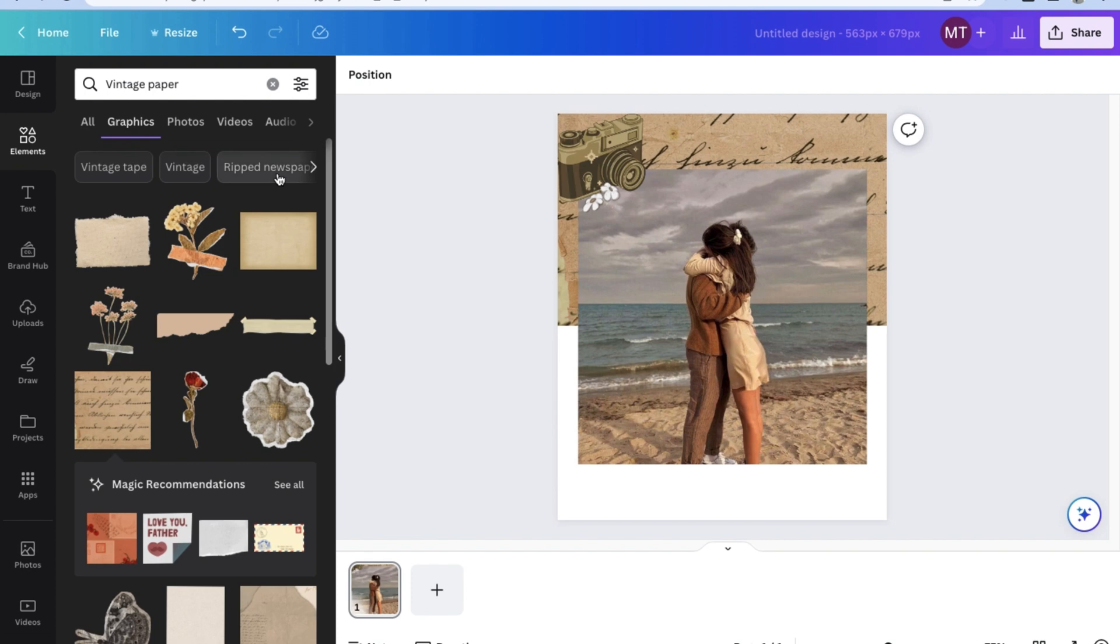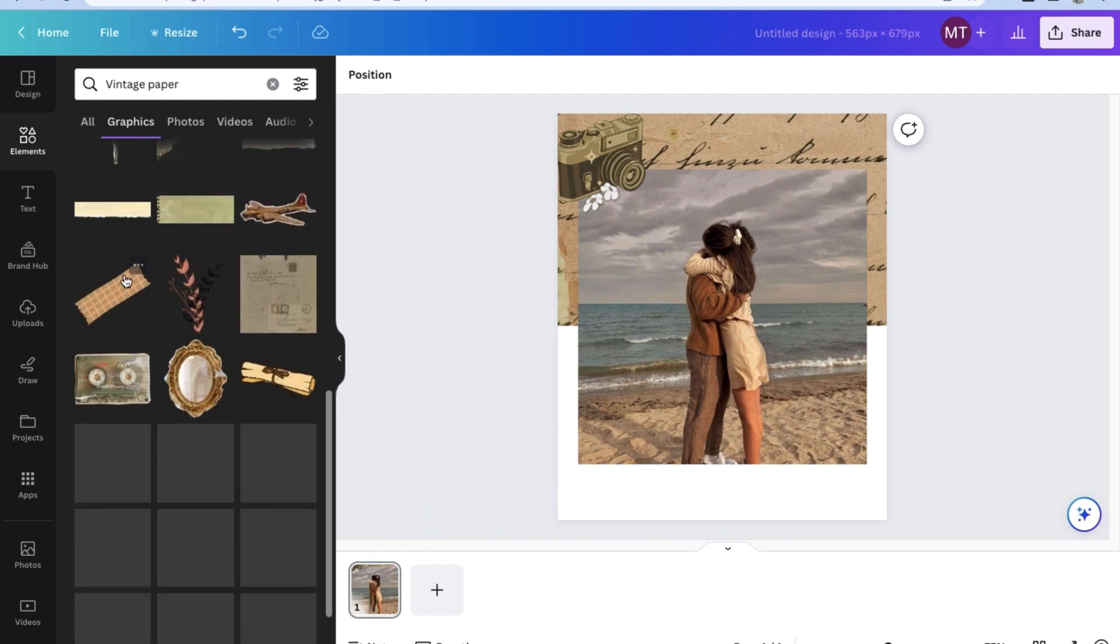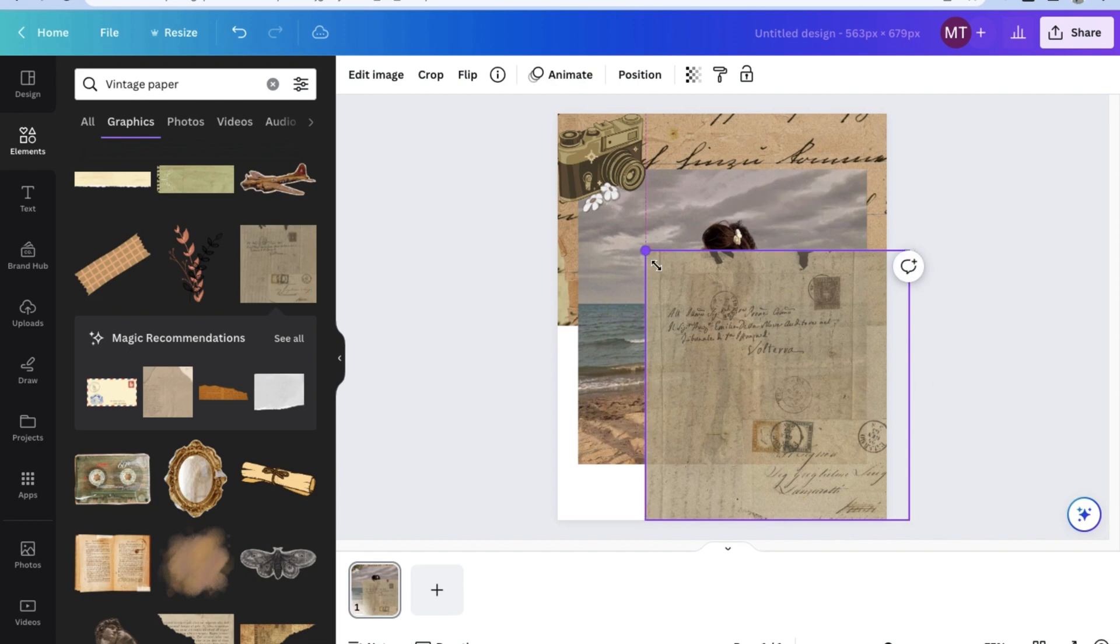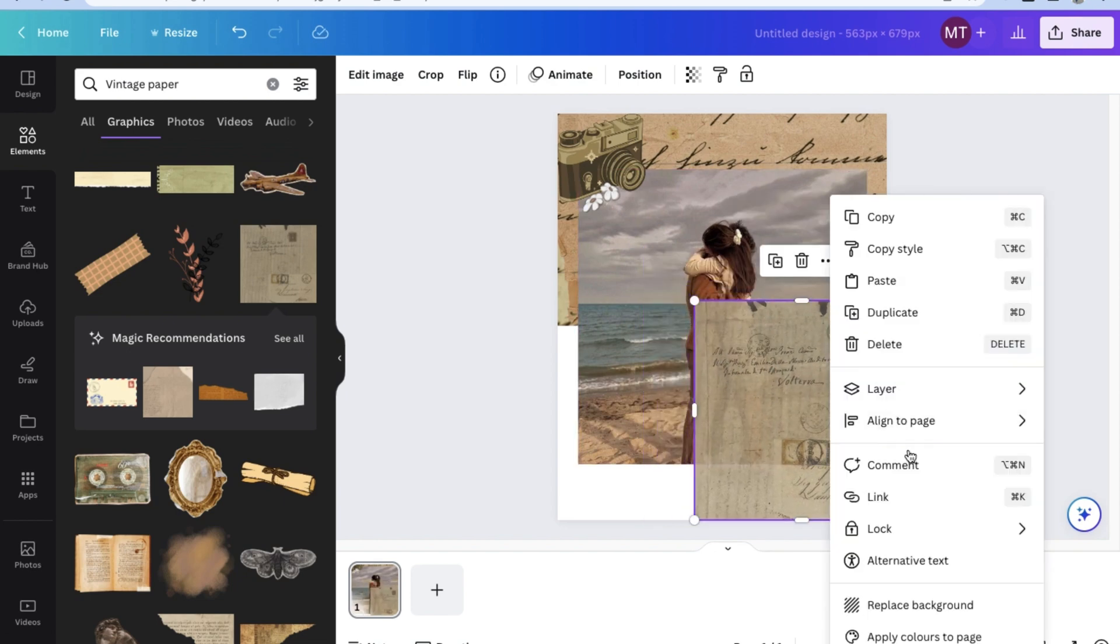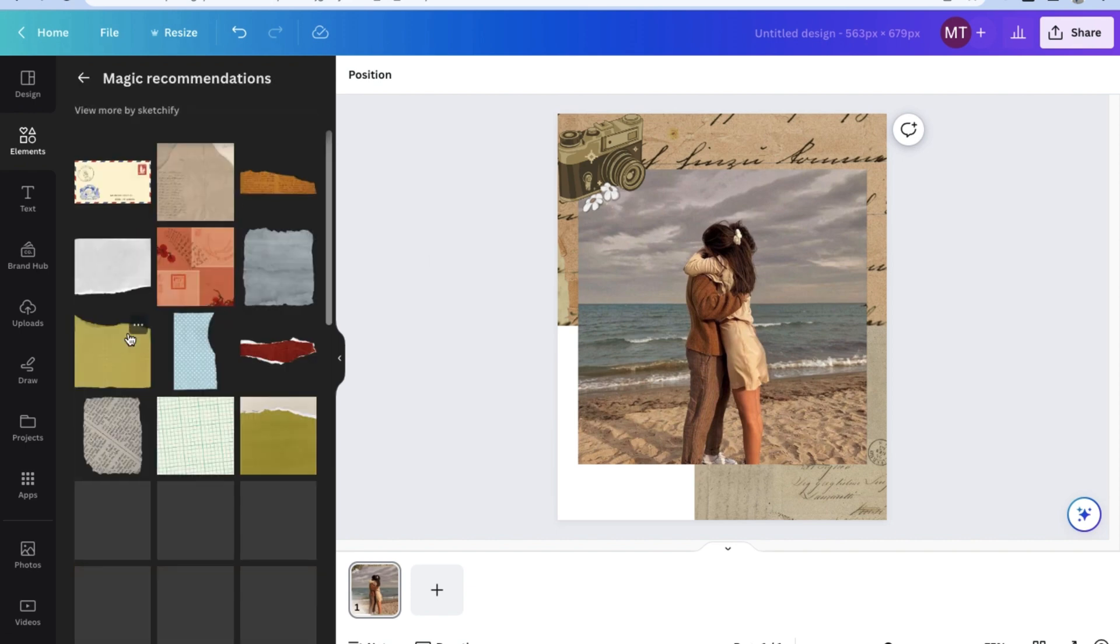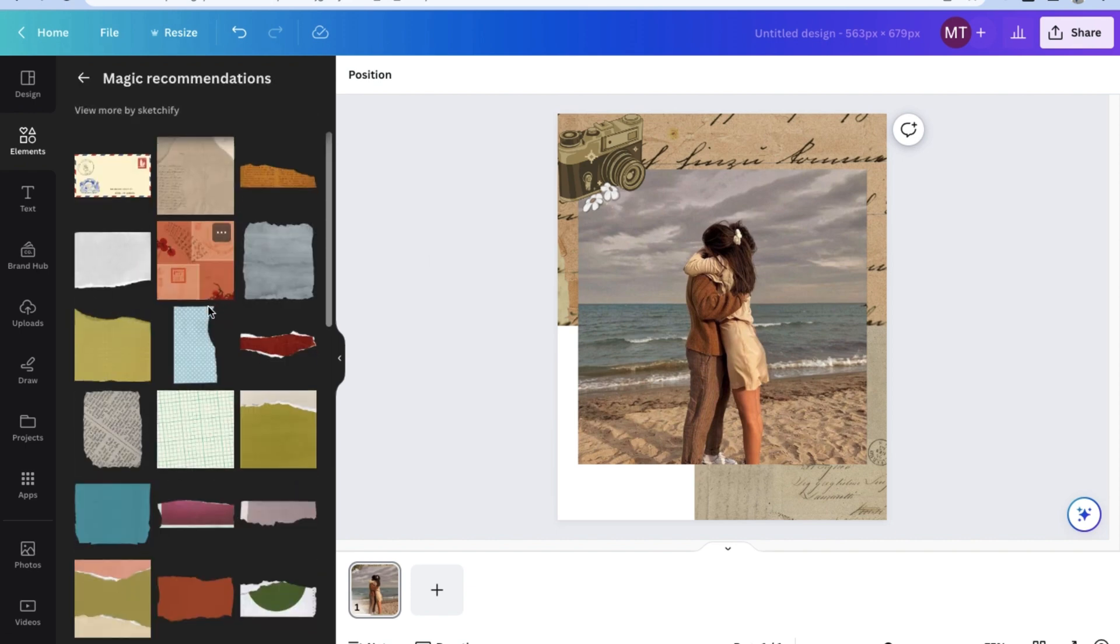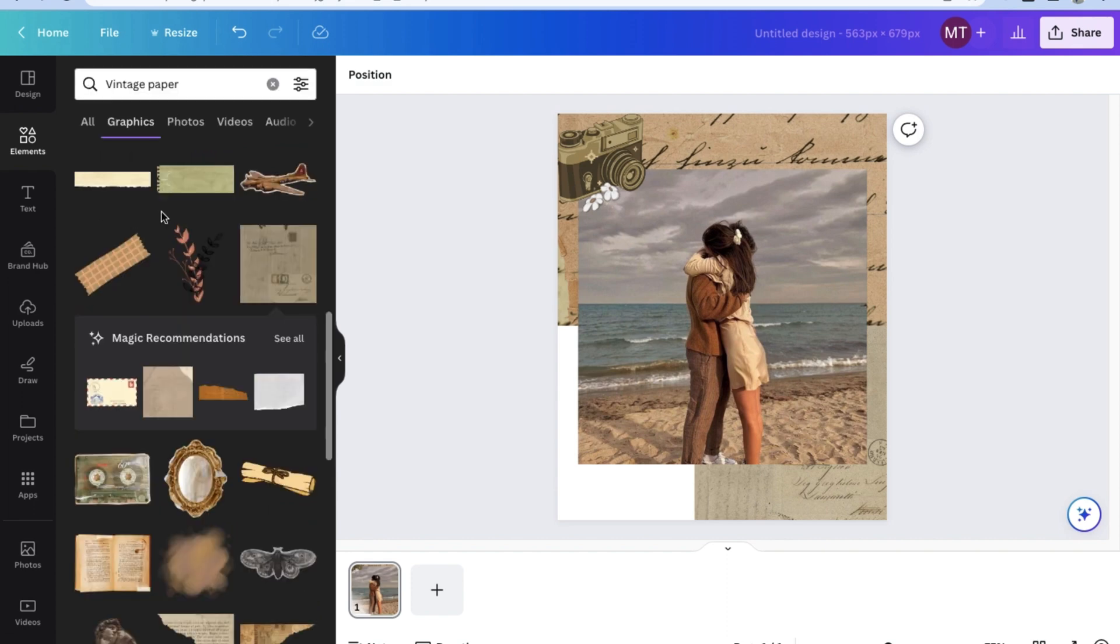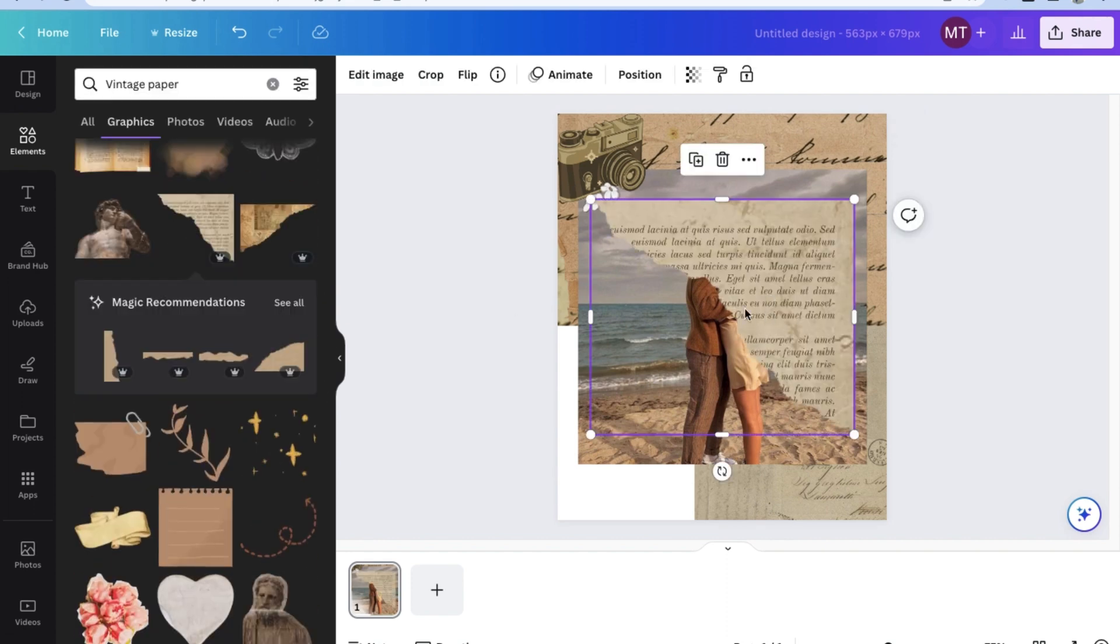As you can see, the Canva photo editor is really quite robust in its operations and applications. You can resize pretty much anything, add it and reposition it. You can even rotate it until you're happy with how it looks. For now, I'm going to try and make this vintage collage looking look.